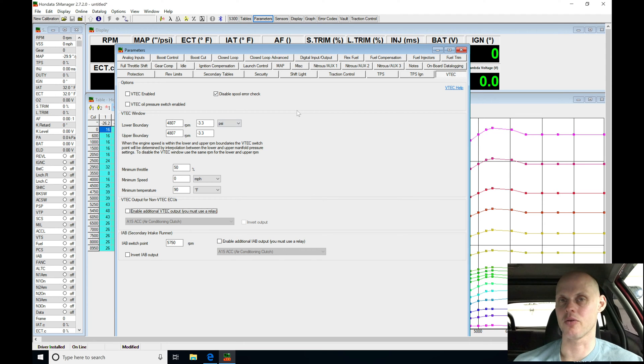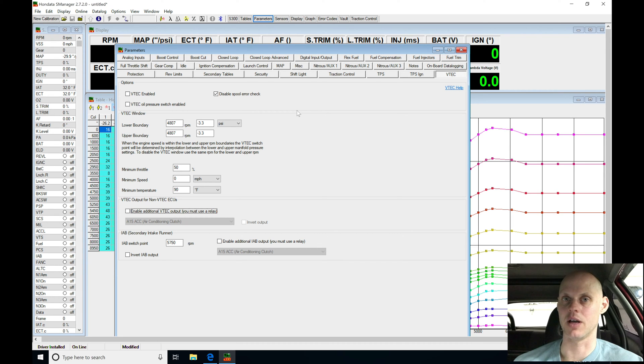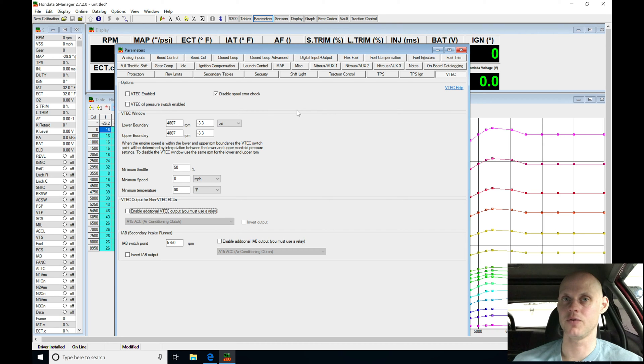So now that we set up our parameters, let's jump into our tables. Let's configure everything so it's going to be ready to go so that we're going to be able to start the engine up and have approximate fuel and ignition values that should get us started.